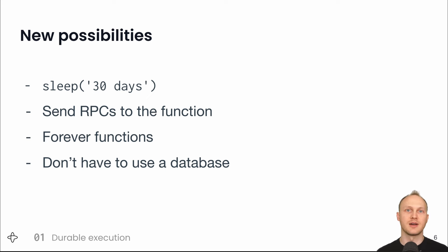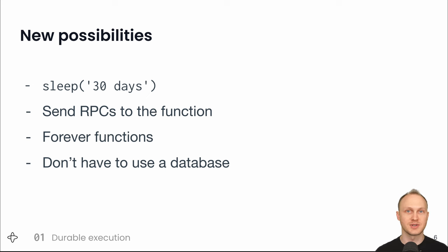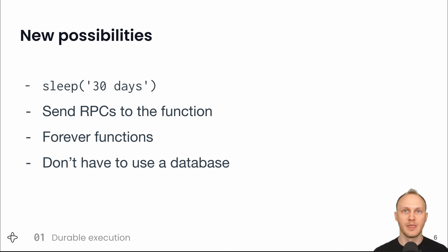Since these functions are potentially long-running, you may want to query them for their state or send them instructions. So durable functions provide mechanisms to receive and respond to RPCs.